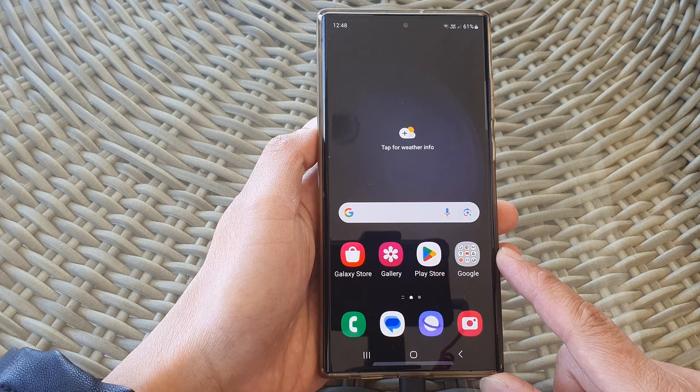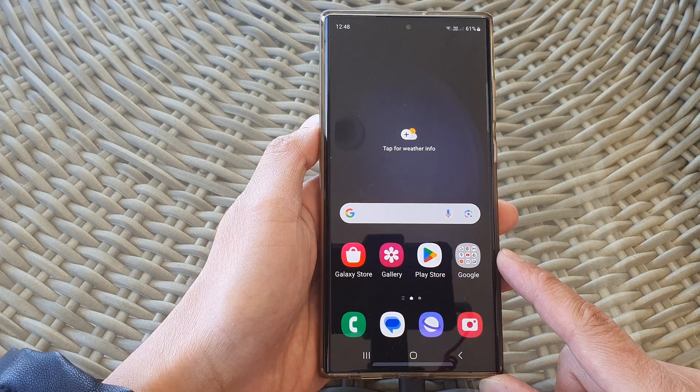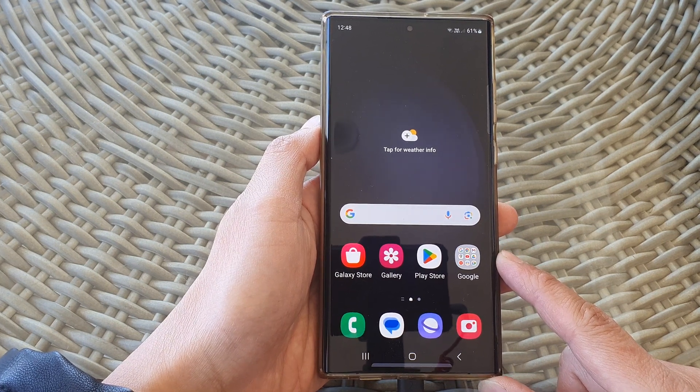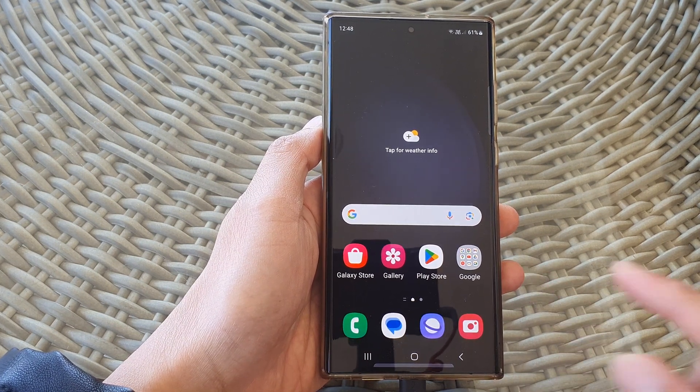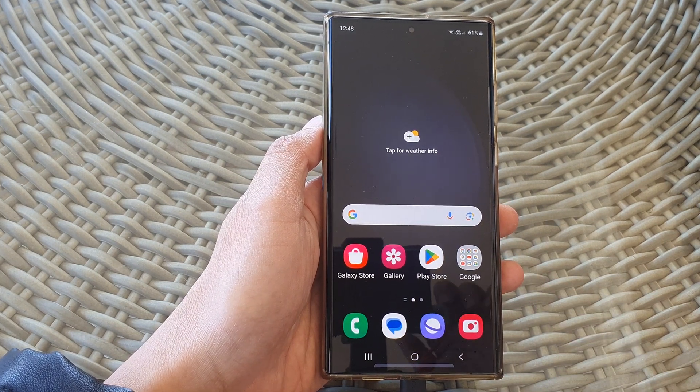And that's it. You can tap on the home button to go back to the home screen. Thank you for watching this video — please like and subscribe to my channel for more videos.